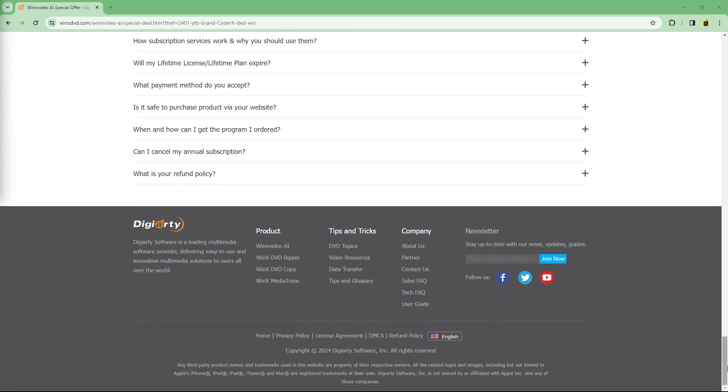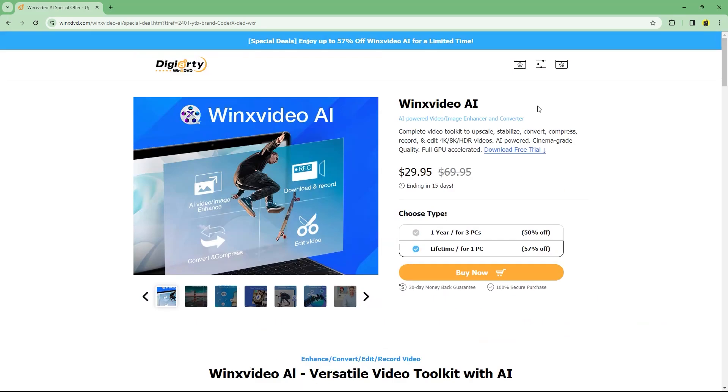Thanks to Winix Video AI for sponsoring and thanks to you guys for watching. I will see you all soon. Bye.